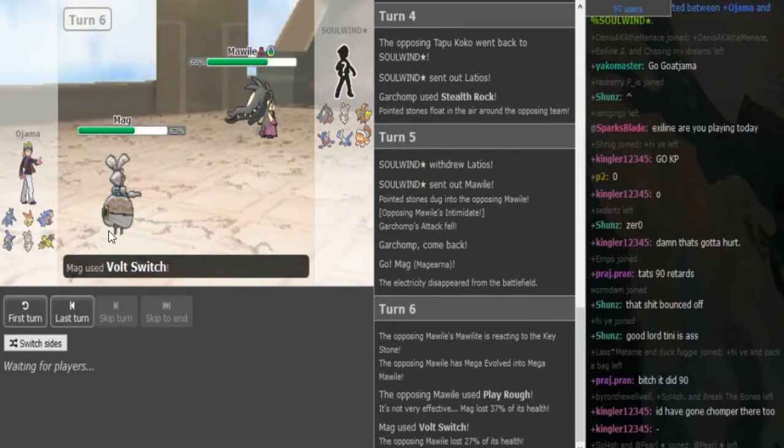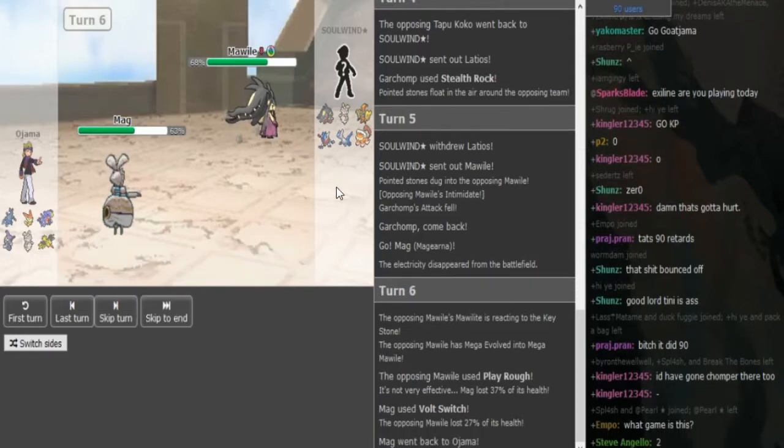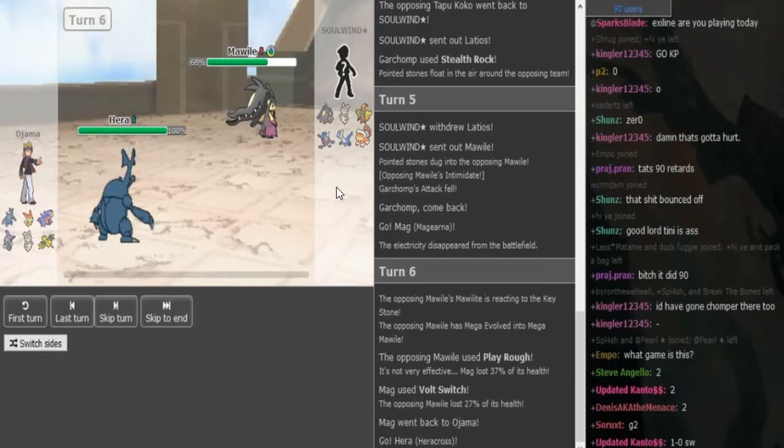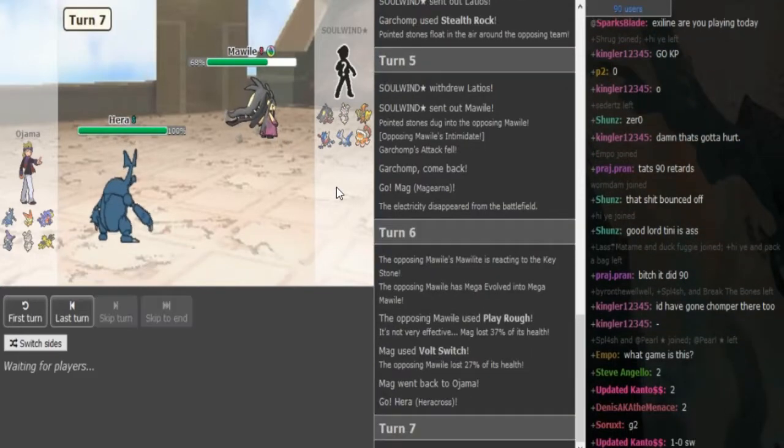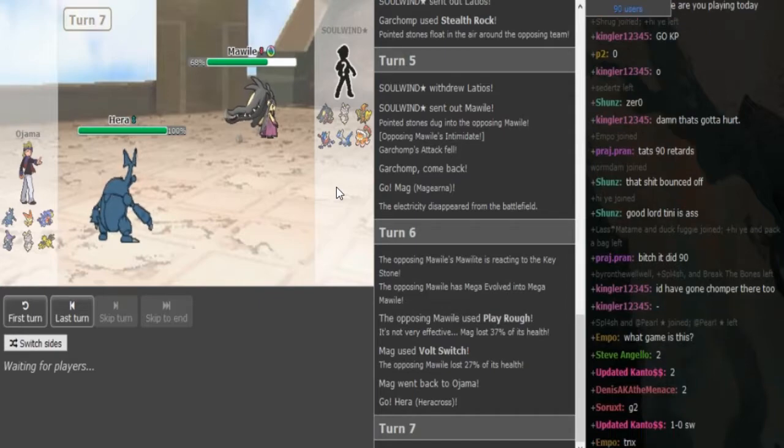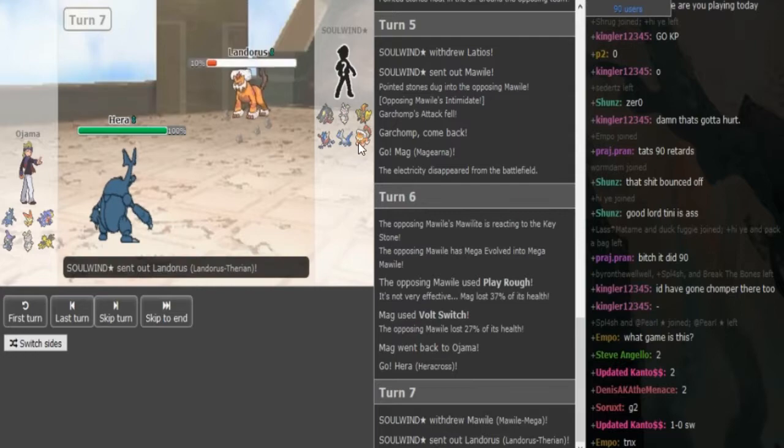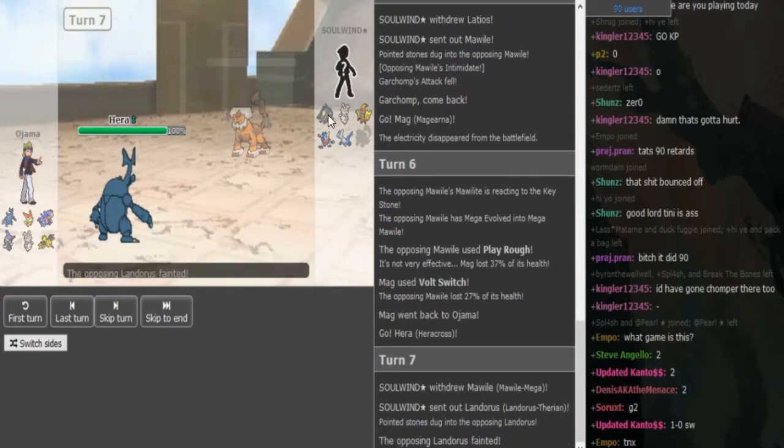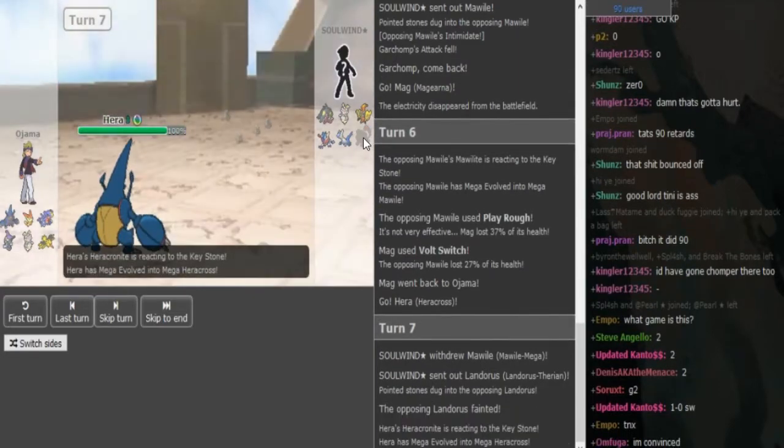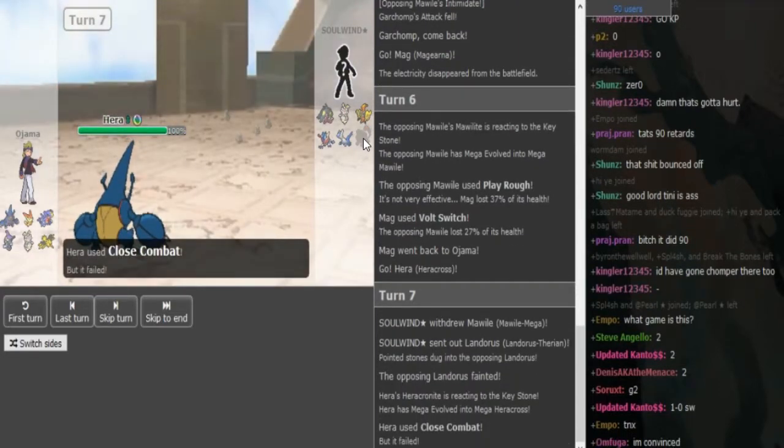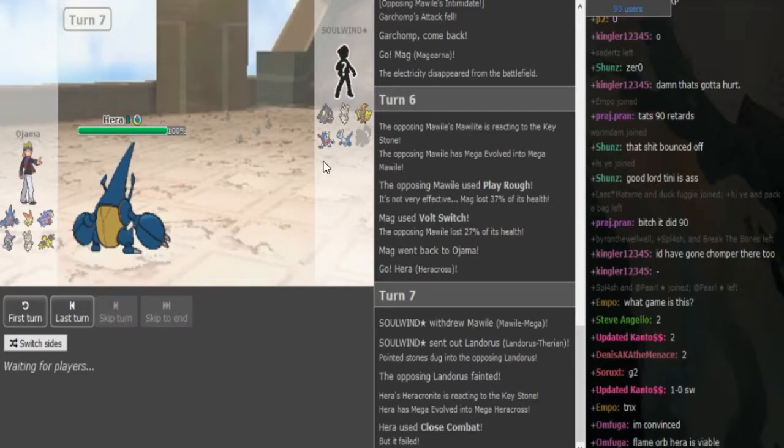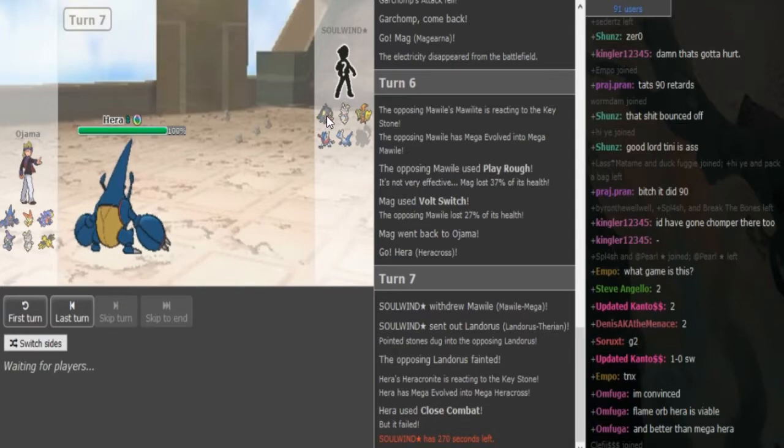And now he gets to bring in Heracross, I'm pretty sure Close Combat kills from this range. And then Solvent is probably gonna sack off his Lando because he dies to Rocks. Since Solvent's Lando got crit and now Rocks up, he's never getting Rocks up because Lando is his only potential Rocker. Unless Mawile is Rocks, okay, it's not his only potential Rocker. But it's most likely the Rocker on his team.